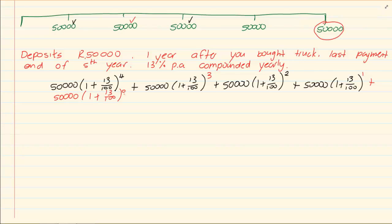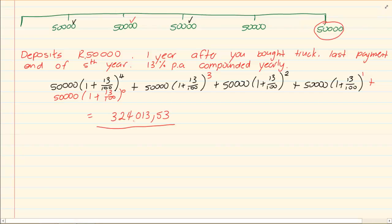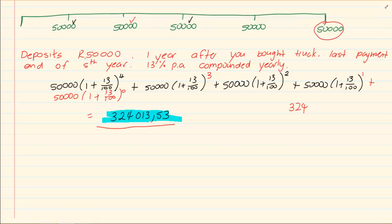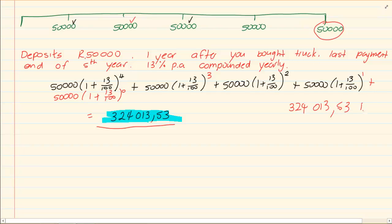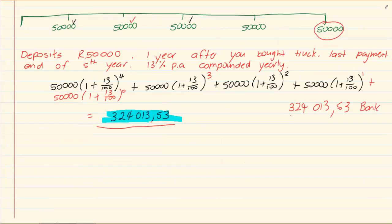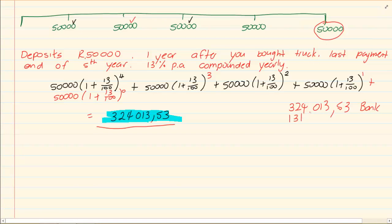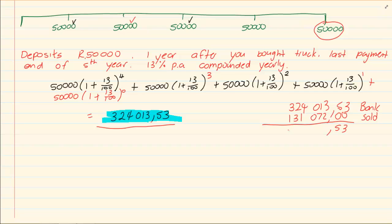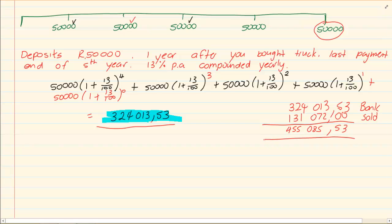If you press that in your calculator, which gives us 334,013.53. But now, how much is my shortfall? This is the money I have in the bank. This is the bank money. The money I'm going to receive for selling my truck is 131,072 rand. So how much do I have all together?